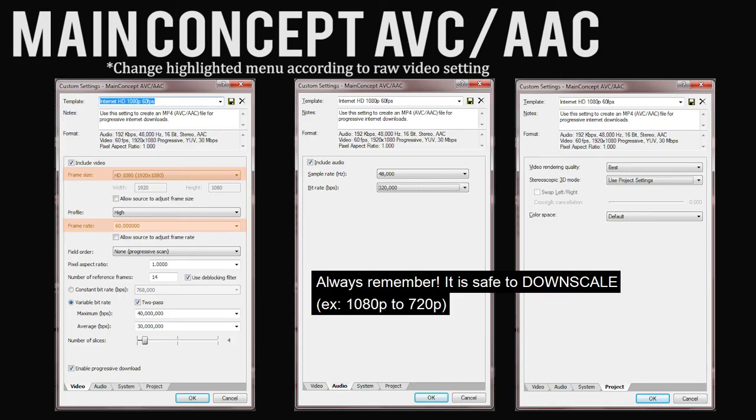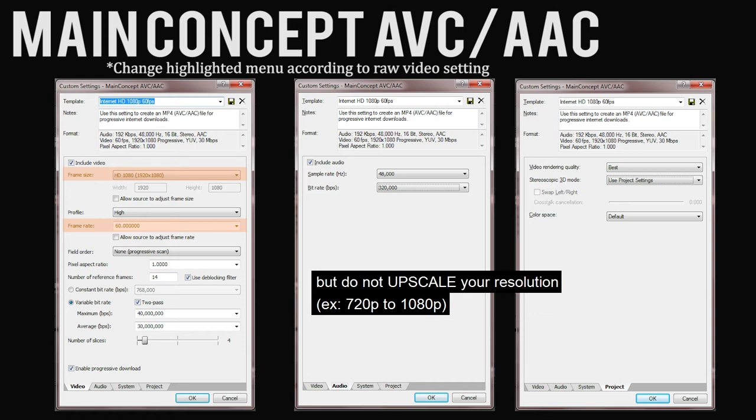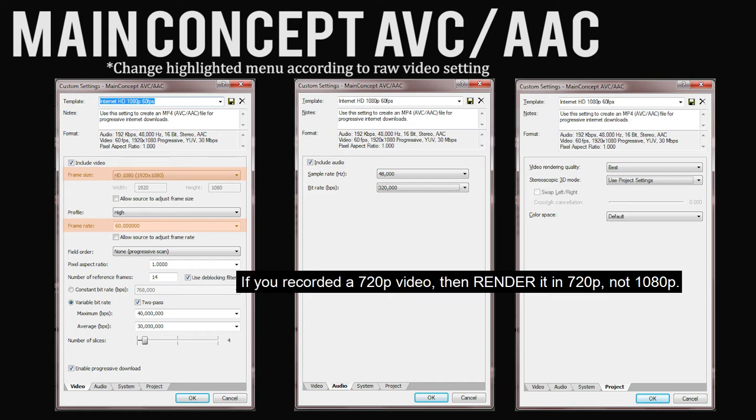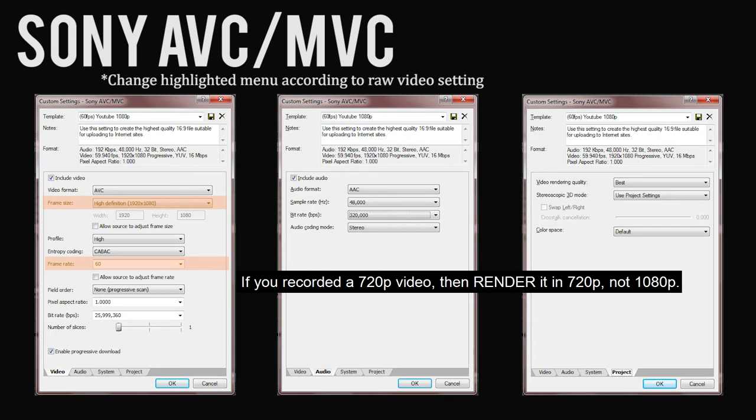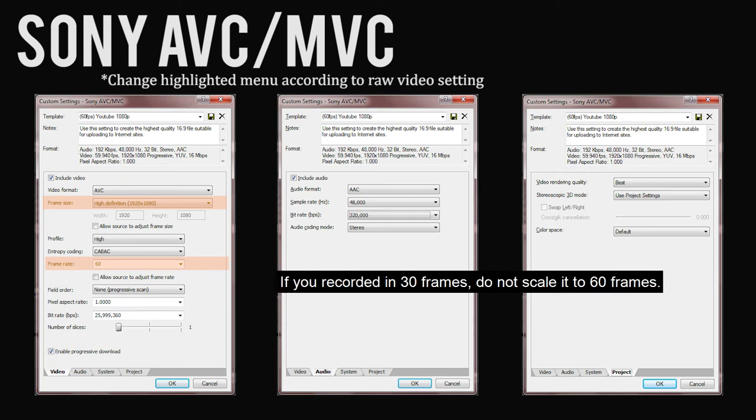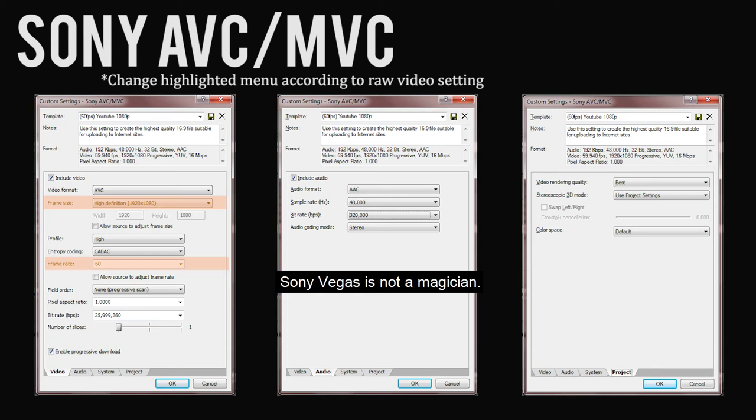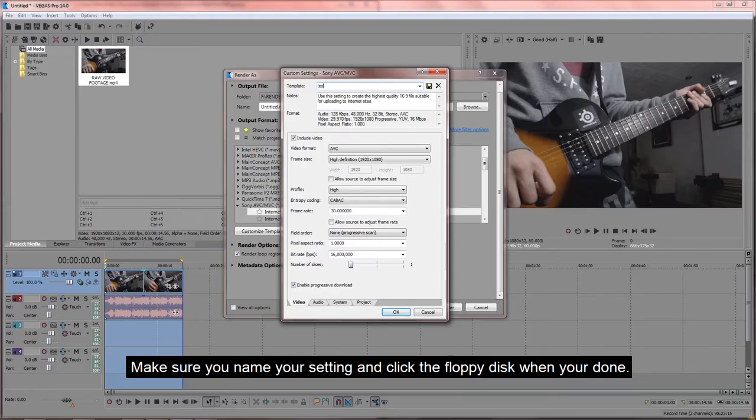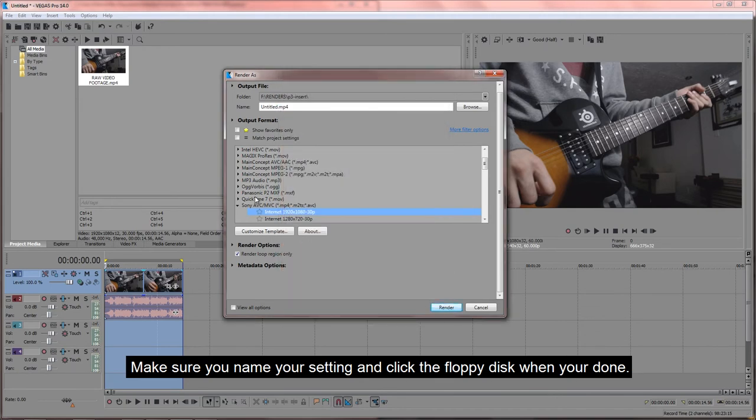Always remember, it is safe to downscale a 1080p video to 720p, but do not do the opposite. Do not upscale your resolution. If you recorded a 720p video, then render it in 720p. Do not turn it into 1080p. Do not lie about your frames either. If you recorded in 30 frames, do not scale it to 60 frames. Sony Vegas is not a magician. Make sure you name your setting and click the floppy disk when you're done. Put a star beside it and it will appear in your favorites.